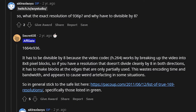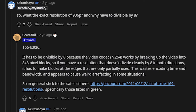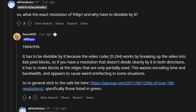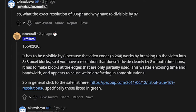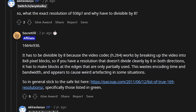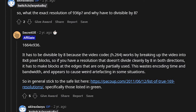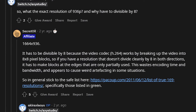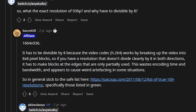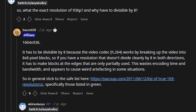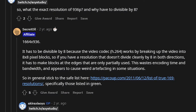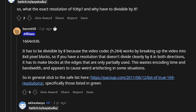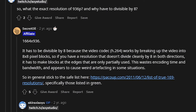Mr. Secret Oil explains: it has to be divisible by 8 because the video codec H.264 works by breaking up video into 8x8 pixel blocks. If you have a resolution that doesn't divide cleanly by 8 in both directions, it has to make blocks at the edges that are only partially used. This wastes encoding time and bandwidth, and causes weird artifacting in certain situations. So it's best to stick with the perfect aspect ratio — the most important concern being pixelation or artifacting when streaming with OBS.